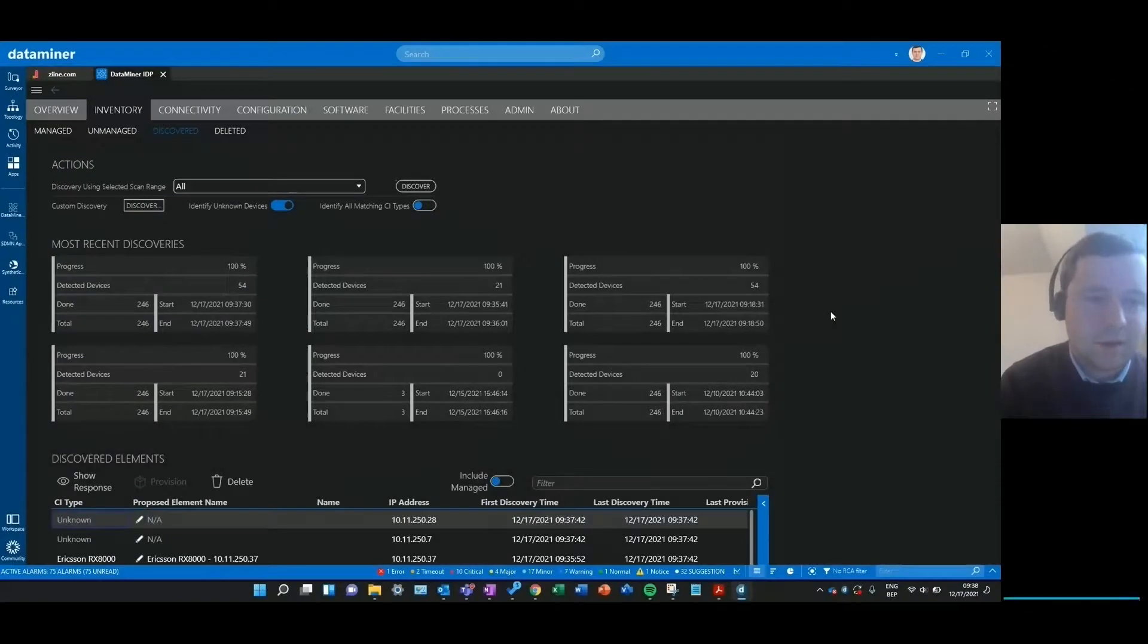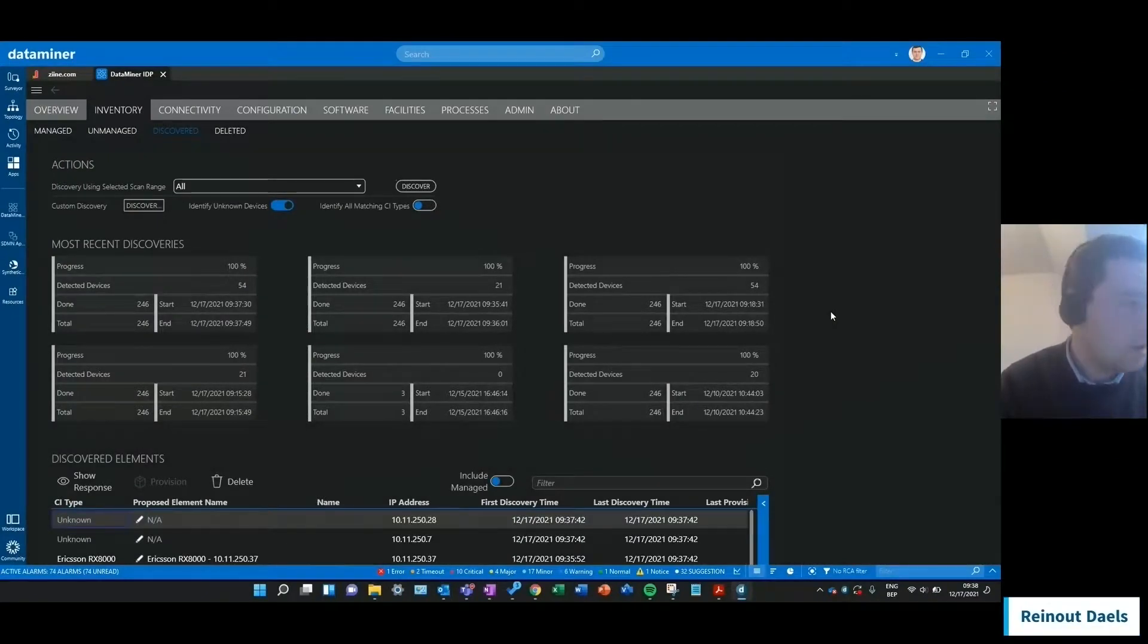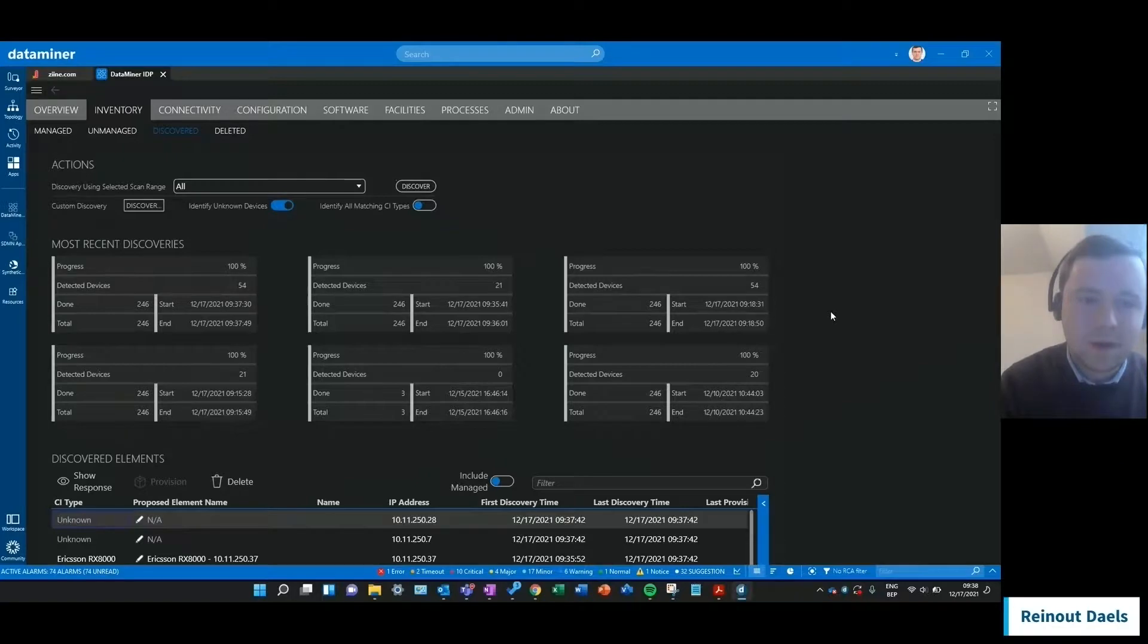So that's it. That's how easy it is to discover either known or unknown inventory in your network and have it all reported by IDP.